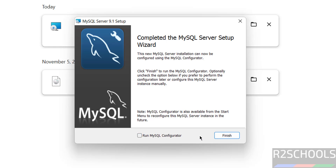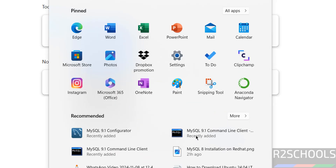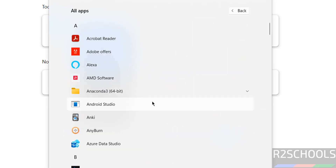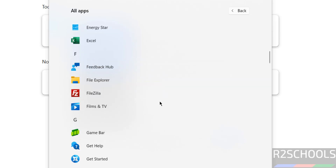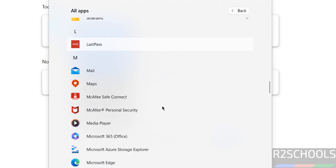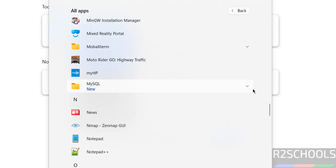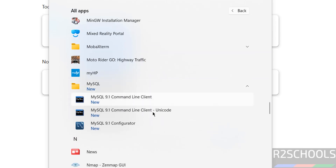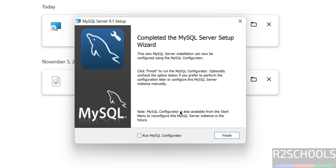If you close the installer, you can also open the MySQL Configurator by going to the MySQL folder. Here we have the MySQL 9.1 Configurator. Both options are the same, so keep the checkbox as it is and click Finish.